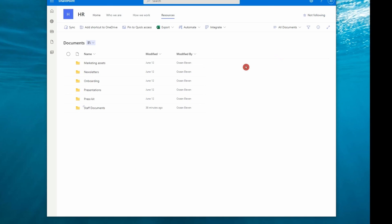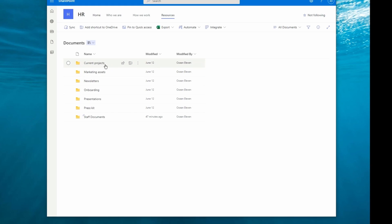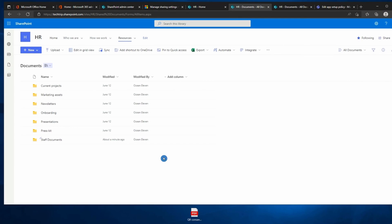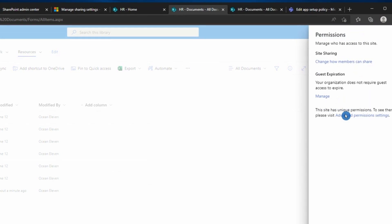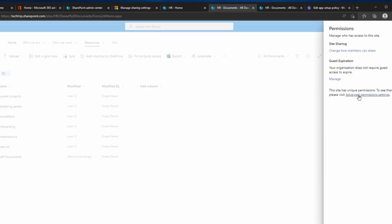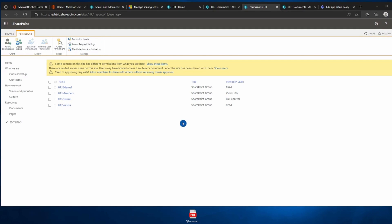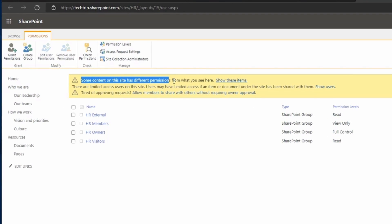If I go back to the user who is part of HR Members and refresh the page, he can now see the Current Project folder. Now I'll show the other way to manage this. Click the gear icon, select Site Permissions, then click on Advanced Permission Settings. Any time you break inheritance from a folder or file, you'll see a notification when you visit Site Permissions — indicating certain folders or files have broken inheritance from the site.